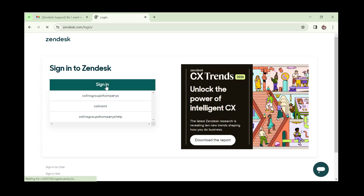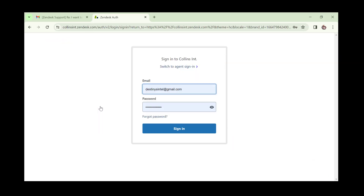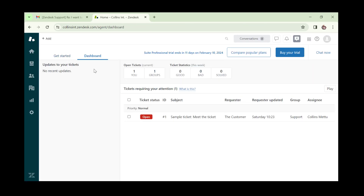You choose the sign-in option suitable for your account. You'll have been sent an email during sign-up with your company name — click on it, then input your email address and password, then click 'Sign In'.